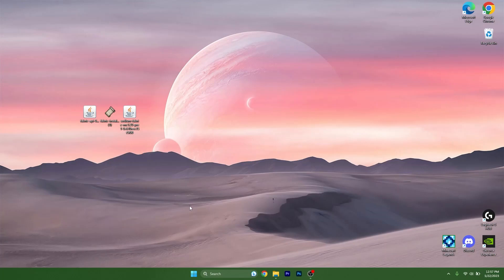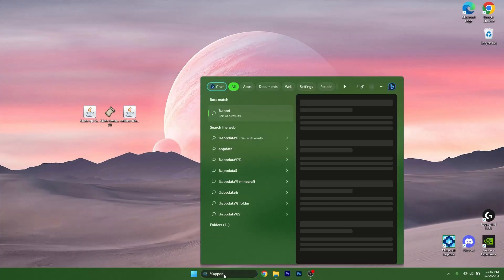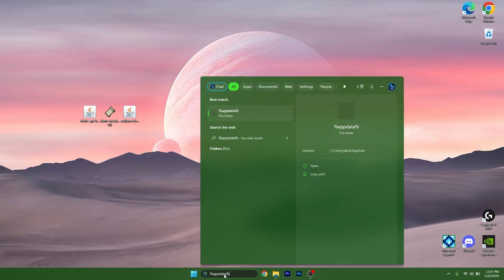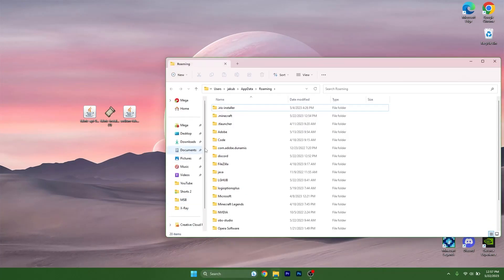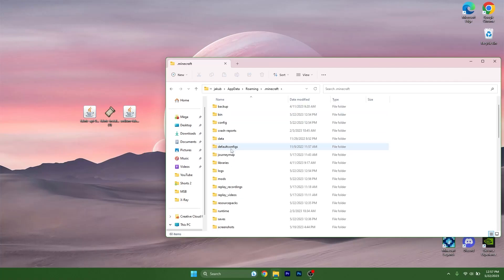The next thing we want to do is go to the Windows search bar and type in %appdata%, hit Enter. As you can see, we are in the Roaming folder. Go to the .minecraft folder and scroll down to the mods folder.